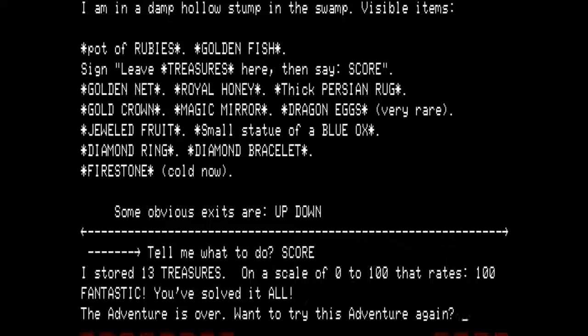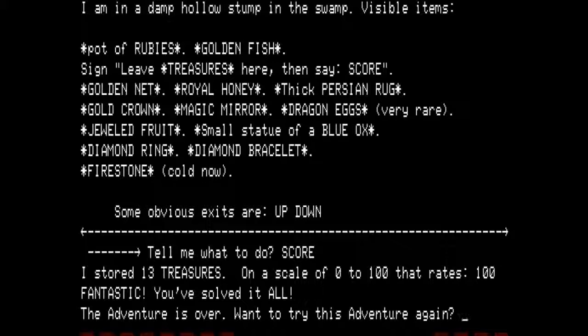I stored 13 treasures. On a scale of 0 to 100, that rates 100. Fantastic — you solved it all. This adventure is over. Want to try this adventure again? I am going to say no. And it takes me back to the TRS-DOS 2.3 operating system.